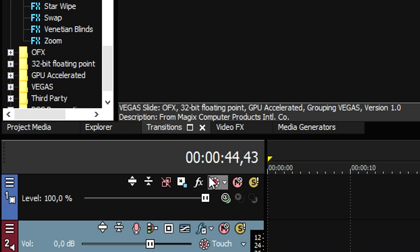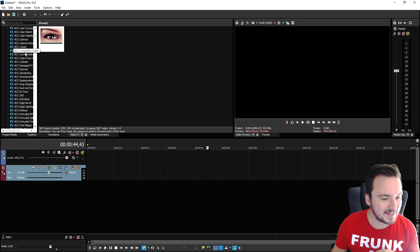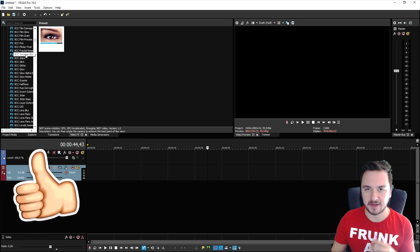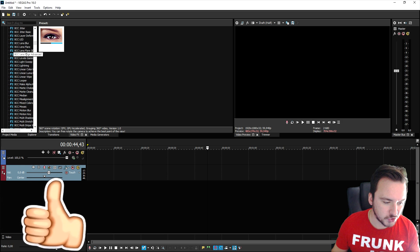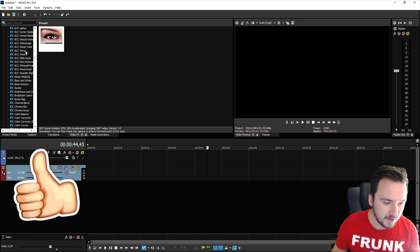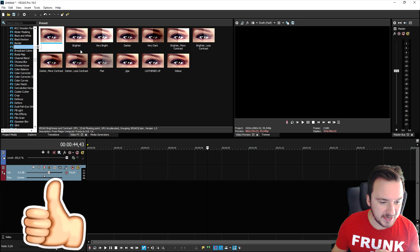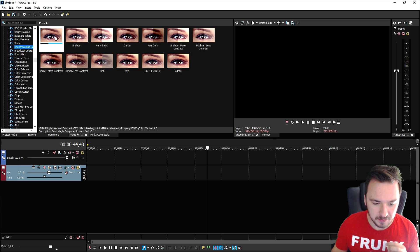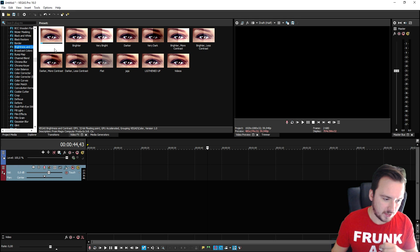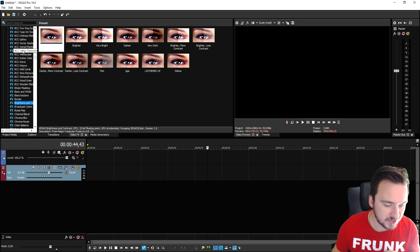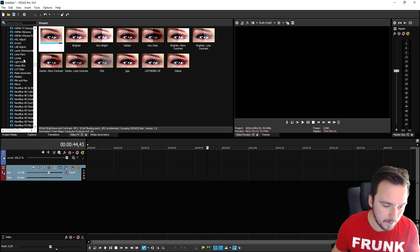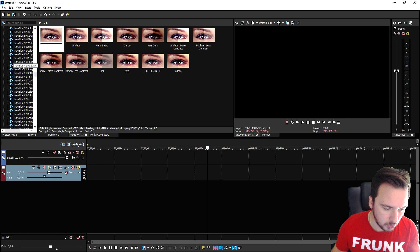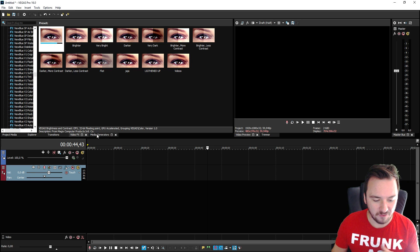Right here we have the video effects tab. Let's say that you want to brighten up your video because it's too dark - you can just scroll down until you see brightness and contrast right here, and then you can drag on all the filters that you need. These BCC ones are also plugins that do not come with Vegas Pro, and the same for the new blue ones.